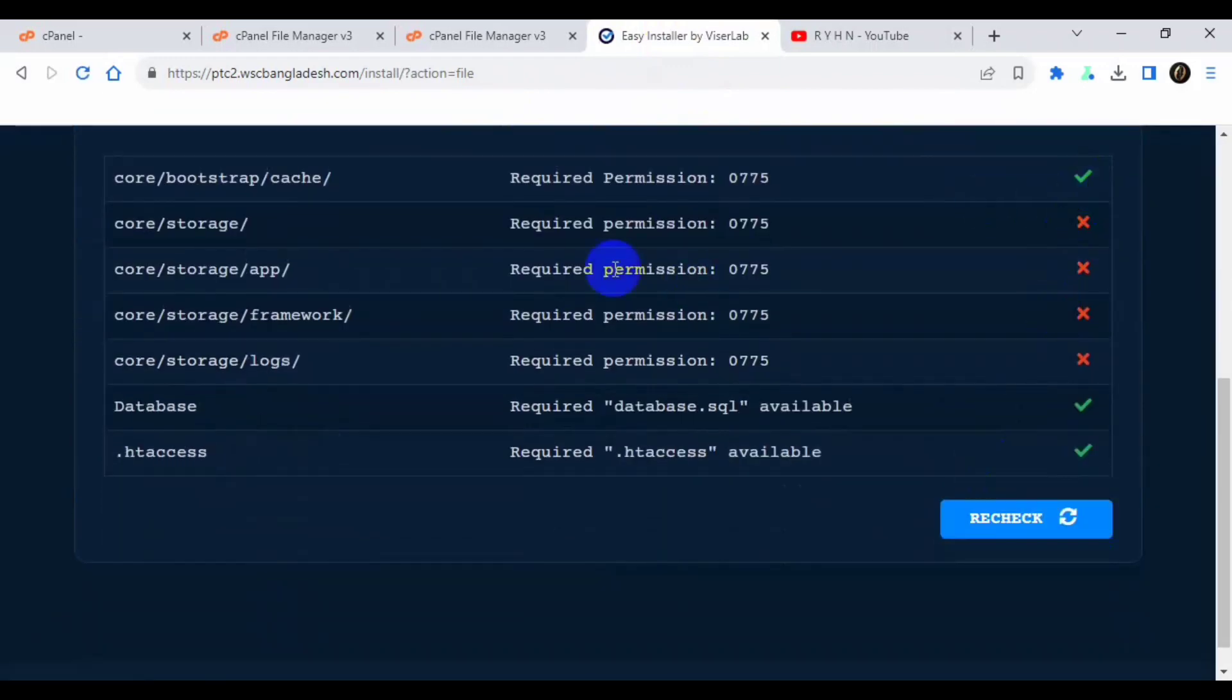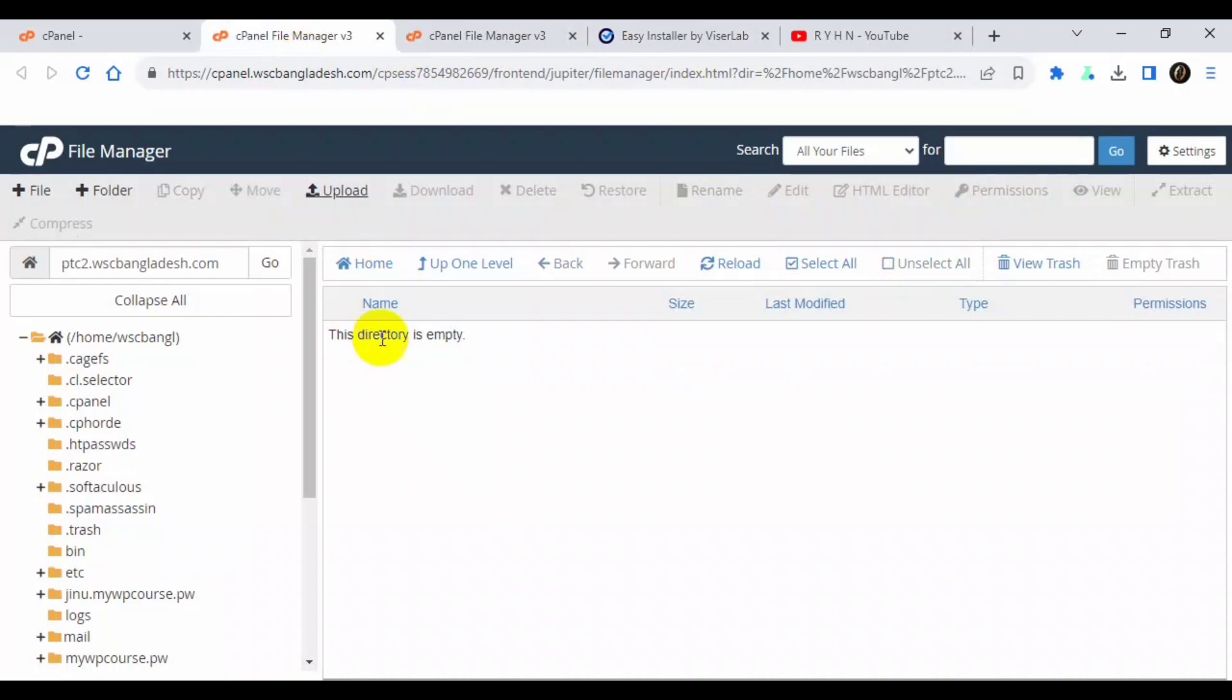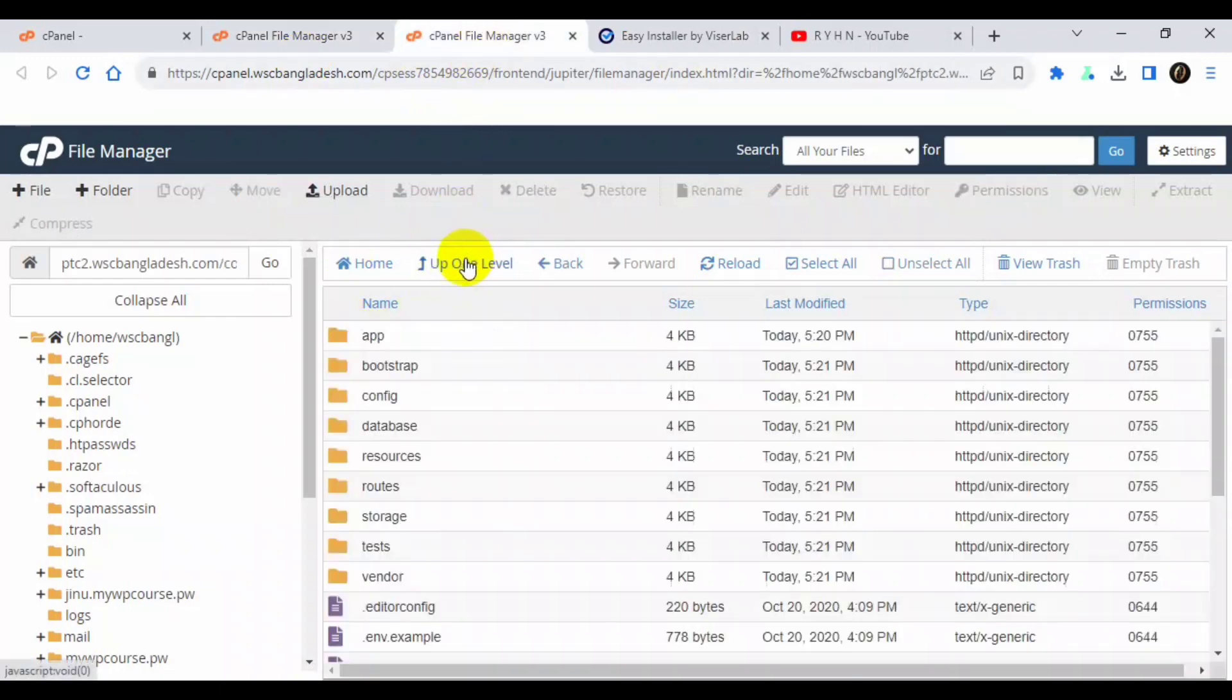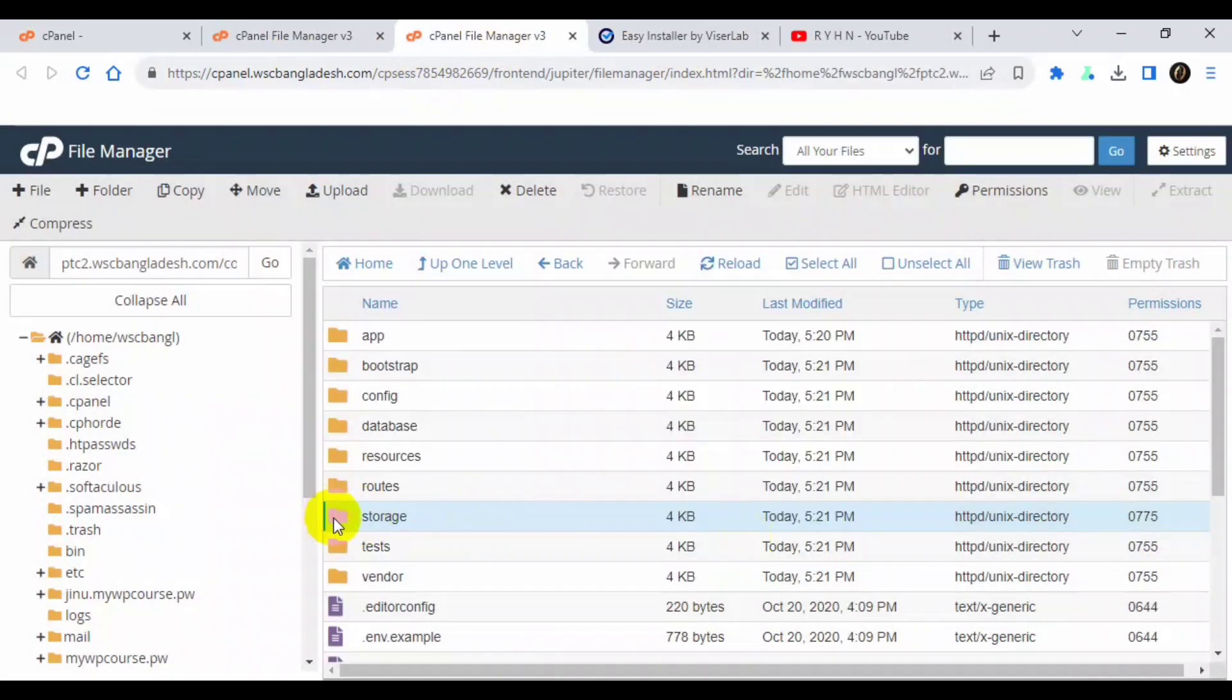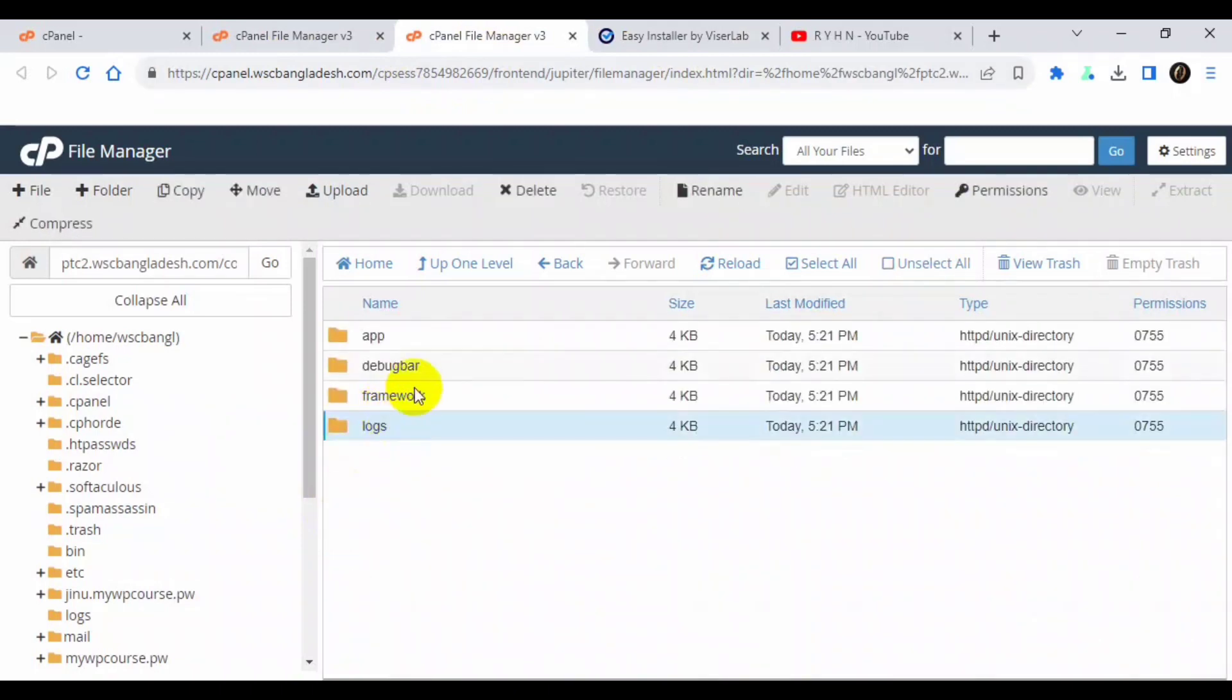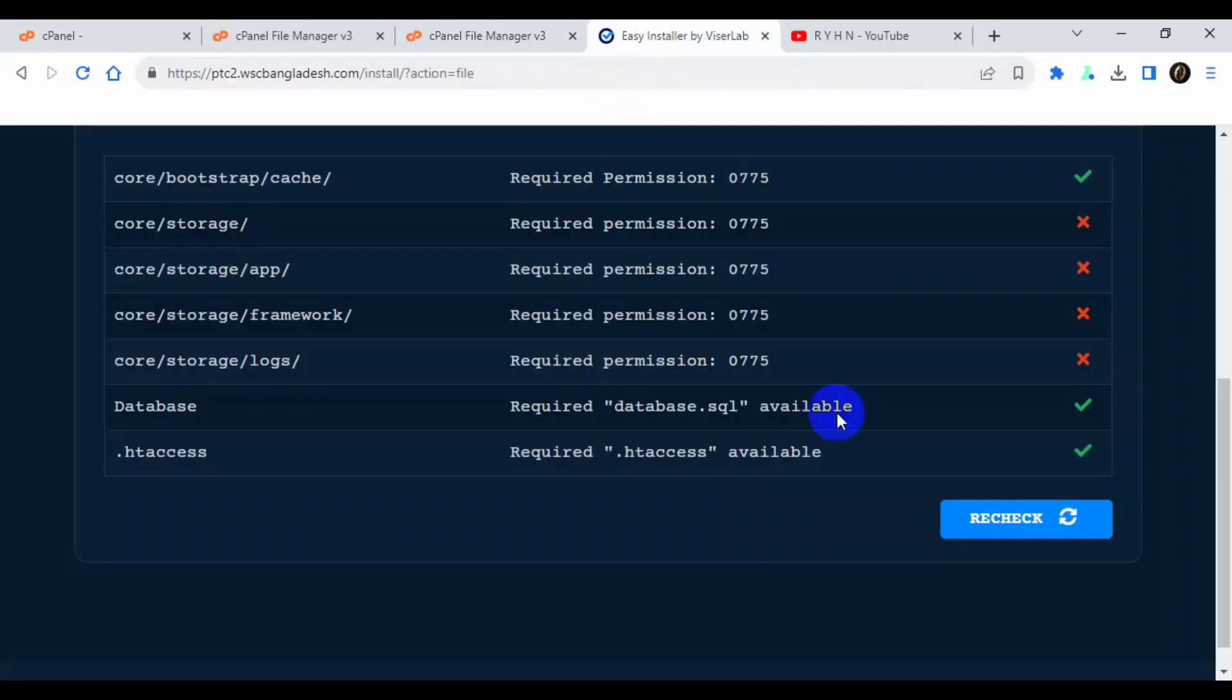So if you click there, now you can see 775, it's okay. Now if you're confused, click recheck. Now you can see it's okay. So I will make the other four at once because to consume the time, make them permission 775.